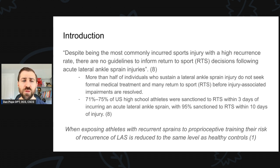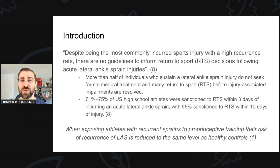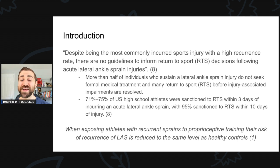When exposing athletes with recurrent sprains to proprioceptive training, the risk of recurrence of a lateral ankle sprain is reduced to the same level as healthy controls. So you have all these folks getting lateral ankle sprains, literally half ending up with chronic pain, and if you expose those folks to a good physical therapy program with proprioceptive training, their risk goes right down to what it was before the injury. That's absolutely remarkable — we should be telling these folks to do rehab and not rush back to sport.